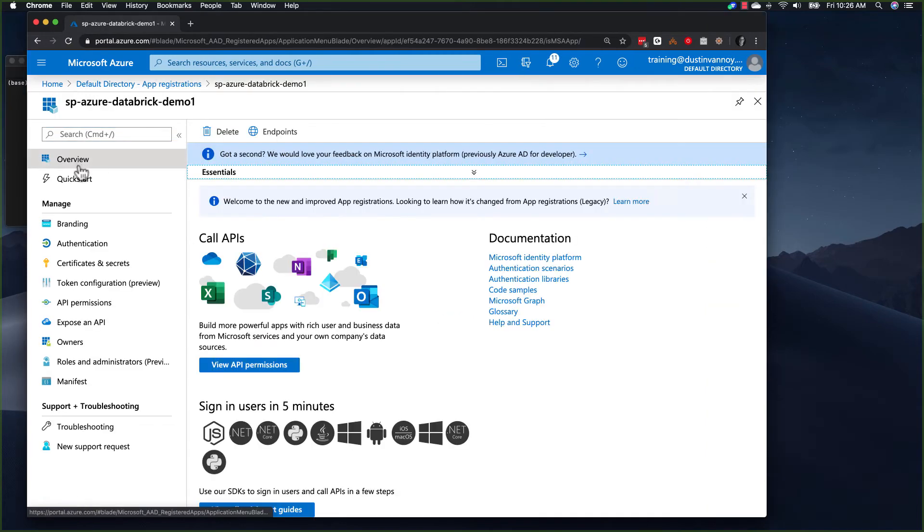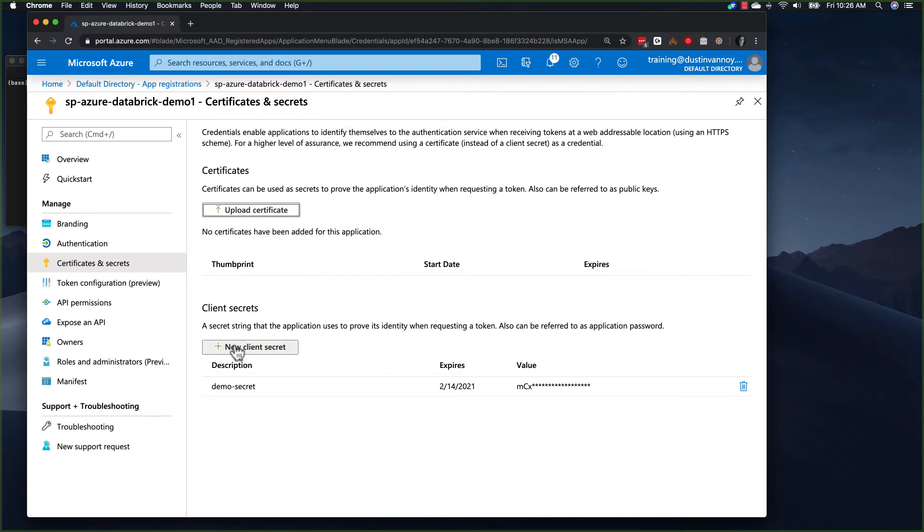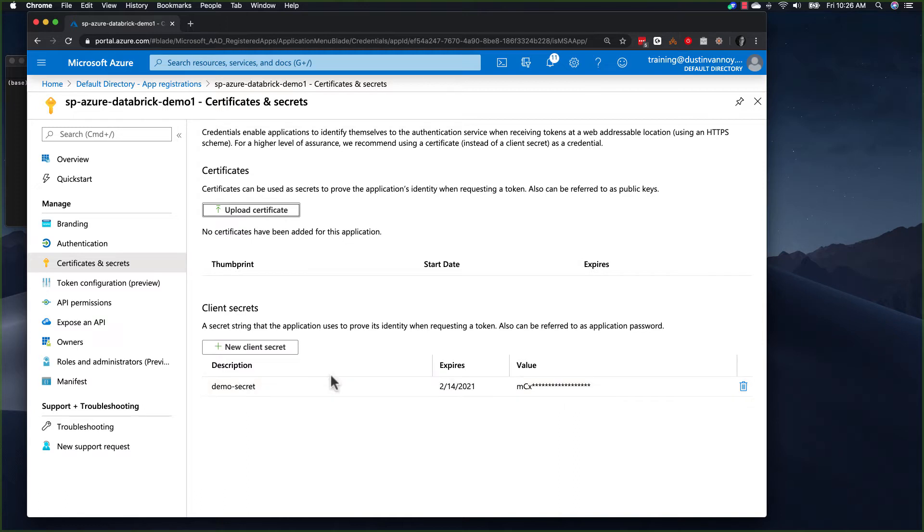Once the service principal is created, click on certificates and secrets and you'll probably want to add a client secret or certificate that you can use to log in. In this case, I've already created one and copied the value that it gave me and the next step to test it out requires us to have access to another Azure resource.